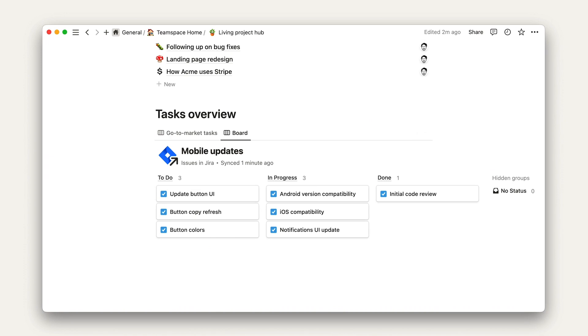Now, remember from our previous lesson that these project relations here can be auto-populated. What you'll need to do is include Notion links in the Jira ticket description, which is something you can configure on the Jira end.